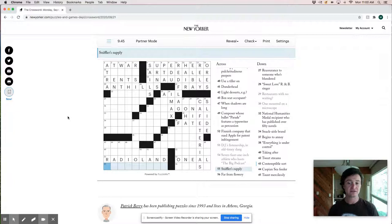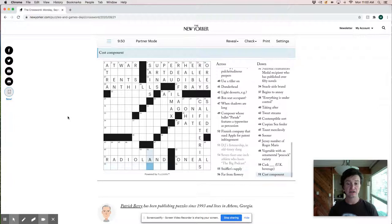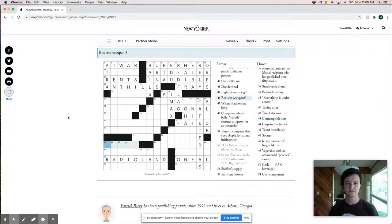That could be Kleenexes. That's right. Intemptable sort. Jerk. I think we're going to try Kleenexes. This could be ale, right? A cask ale, UK beverage. And then this could be tax, which is how we calculate costs.